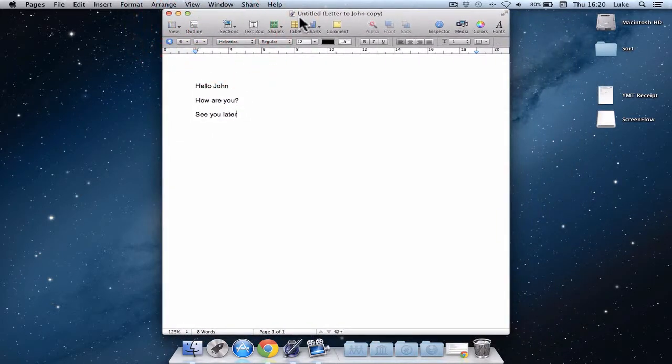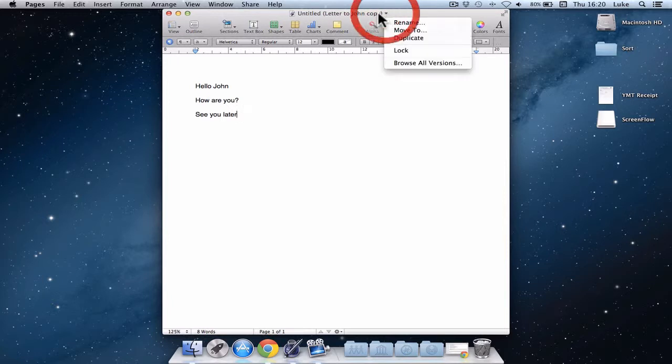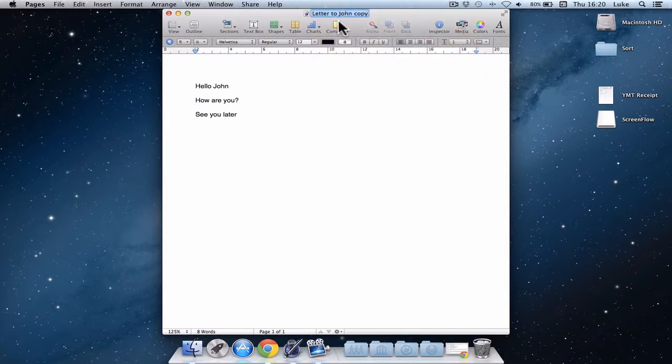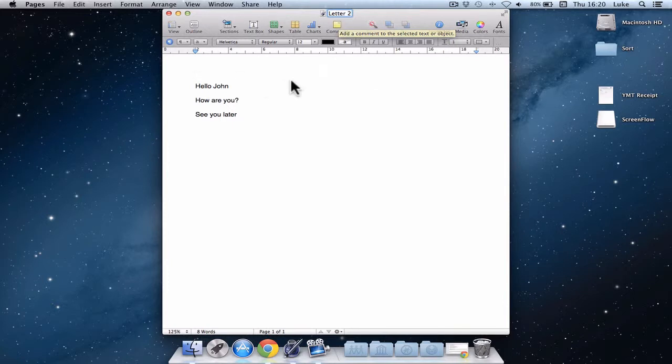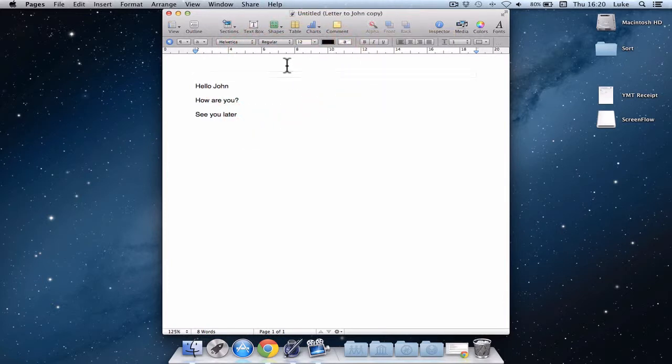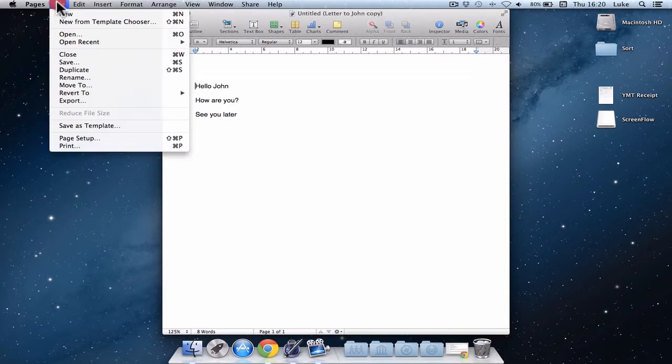It doesn't have a name yet. It's called untitled. So I could give this a name up here. I think I'll rename it to letter two. That would do. And if I want to save this, I can go file save.